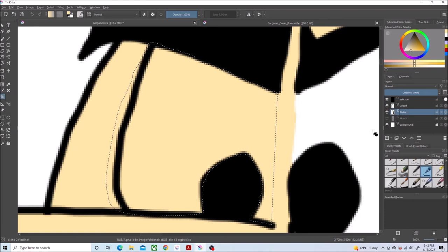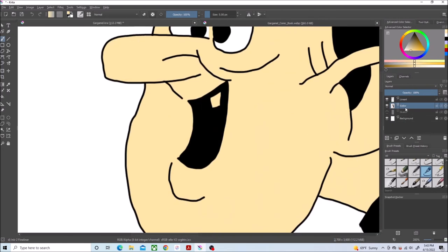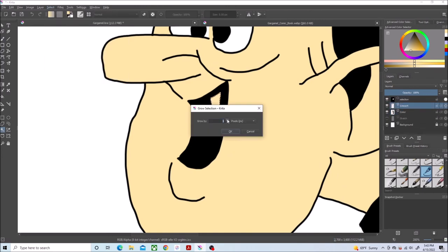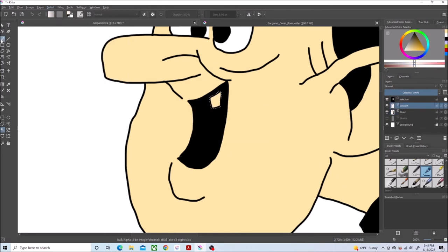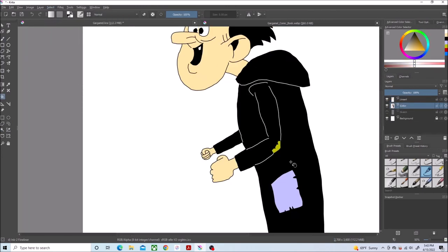Now the other eye. And now his tooth. And we're just about done.